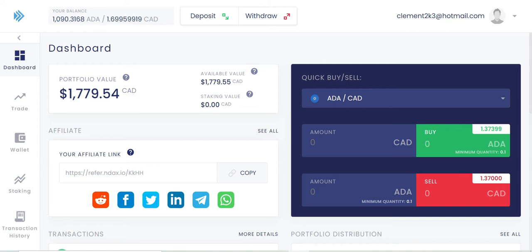By the way, there's only three cryptos you can stake right now. You can stake Polkadot, Ethereum, and Cardano. And out of all three, I only have Cardano. So it's only fair I stake some of my Cardano. Hello, welcome to Finance 101.